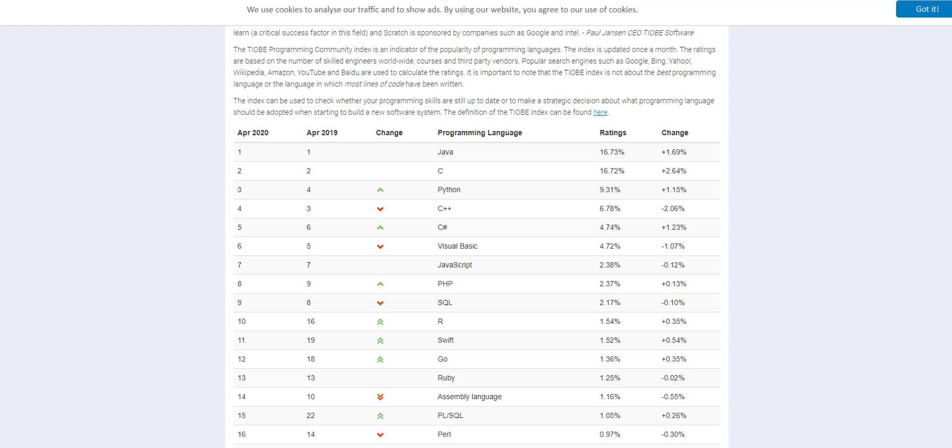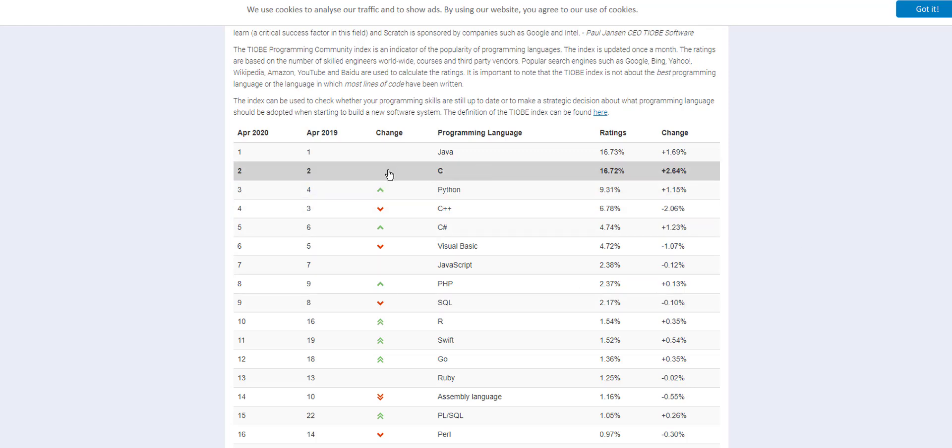And here you see the TIOBE index is representing C pretty well. But although they have C as the second most popular language, there's definitely not that many jobs in it.